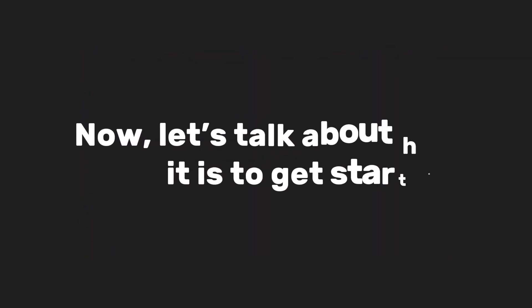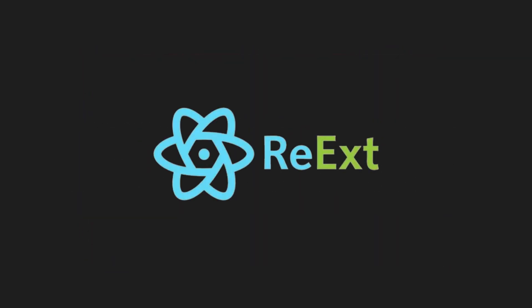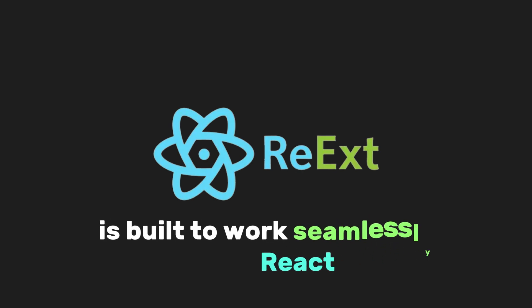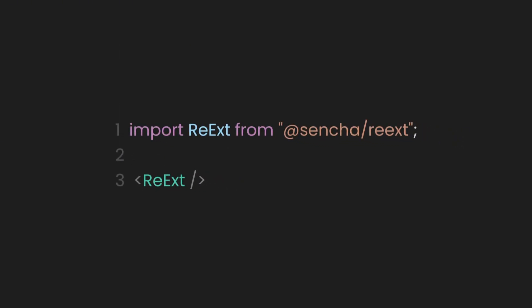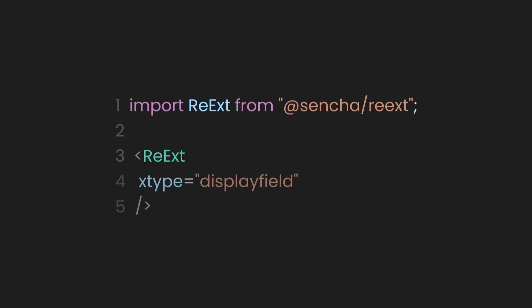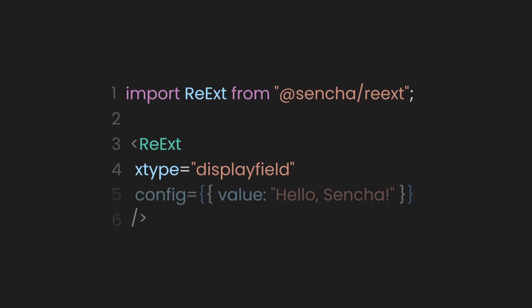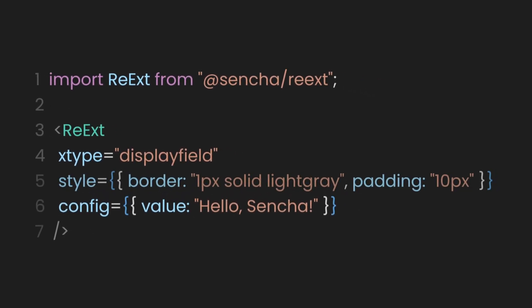Now let's talk about how easy it is to get started. Reax is built to work seamlessly with React, so you don't need to worry about a steep learning curve. For example, just add the Reax component to your app and use the x-type field to specify the type of component you need. You can also customize it with the config property or style it using CSS.